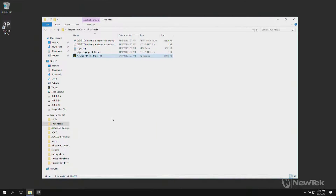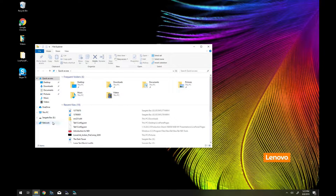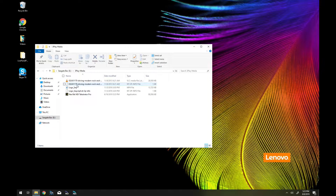Now that I have that copied over to that drive, let's switch over to my laptop where I will install NewTek NDI Telestrator Pro. Here we are on a Windows laptop and I have moved the external drive that was plugged into my 3Play — with the Telestrator file copied onto it — over to this laptop. I'm going to open up an Explorer window, navigate to my removable drive, and double-click on the executable file for NewTek NDI Telestrator Pro to install it.